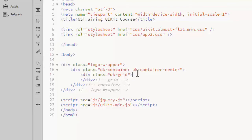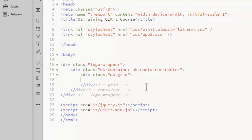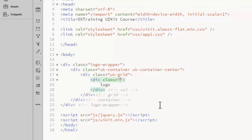For the logo row, I'll use two columns. The first one will contain the logo image and the second one will contain a tagline. To create the columns, add another div inside the grid. This gets a UKWidth class.